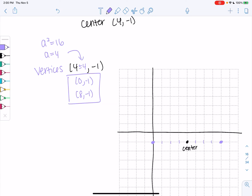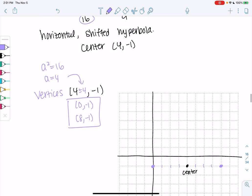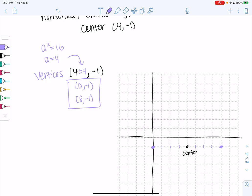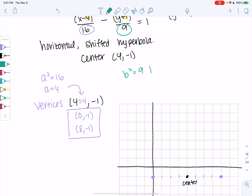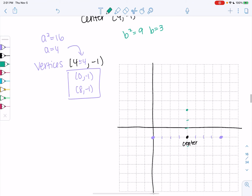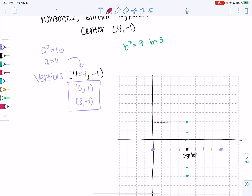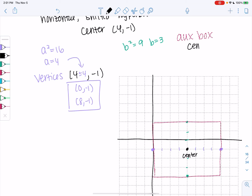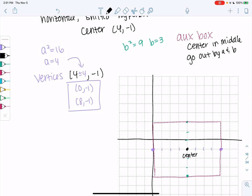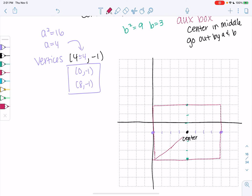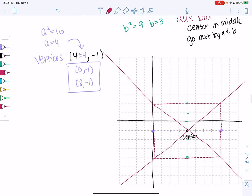You can count visually or use the formula — both work. For the aux box, since b² = 9, b = 3, so go 3 units up and down from the center. This creates the auxiliary box, which is 2a wide and 2b tall with the center in the middle. Draw the diagonals of the aux box to get the asymptotes, then sketch the hyperbola opening left and right, approaching those asymptotes.